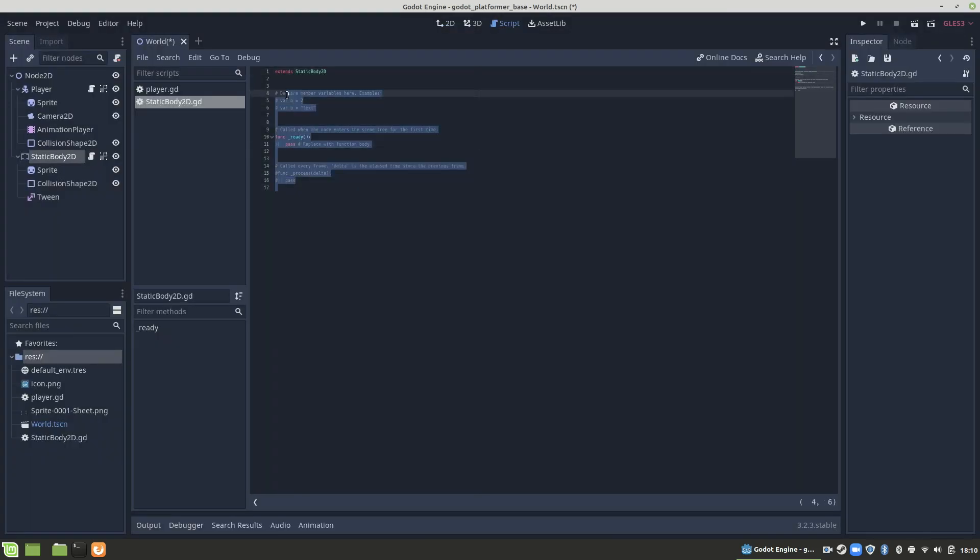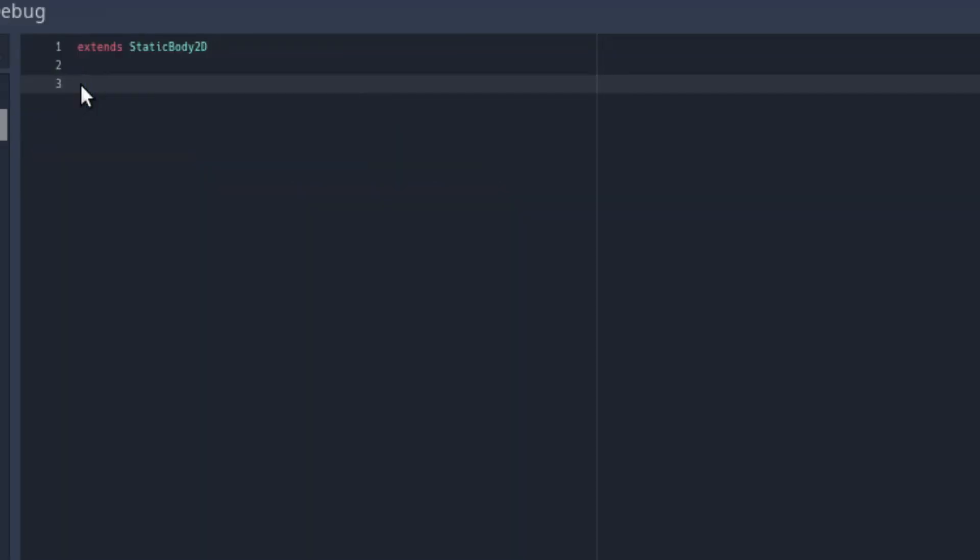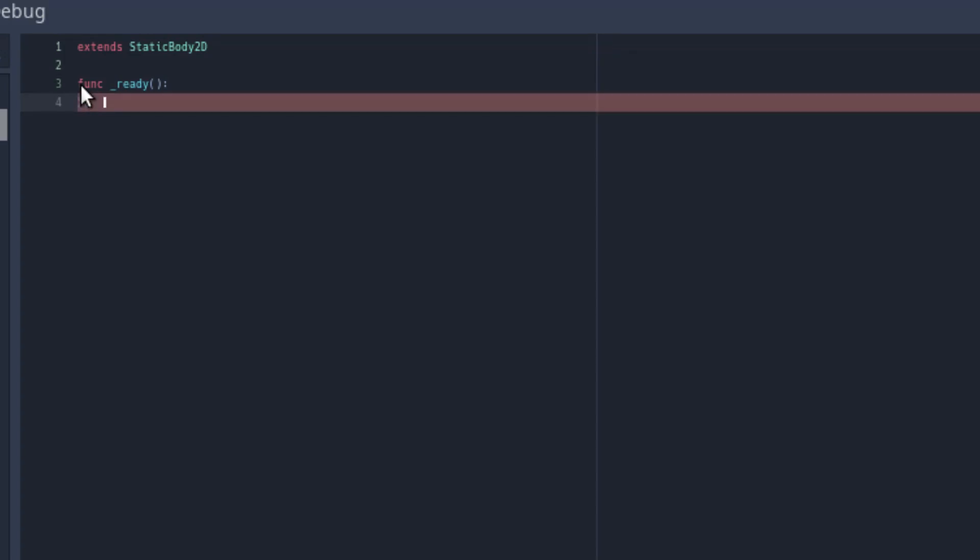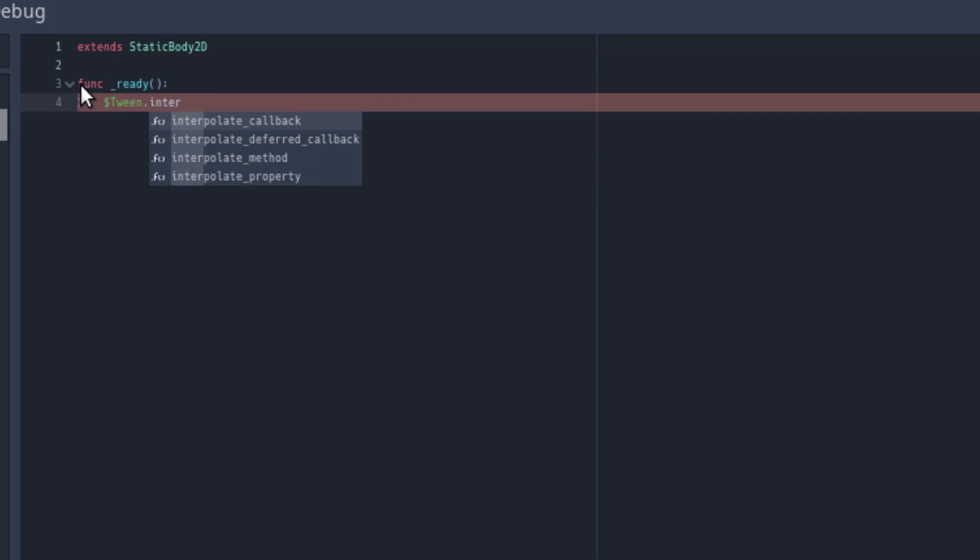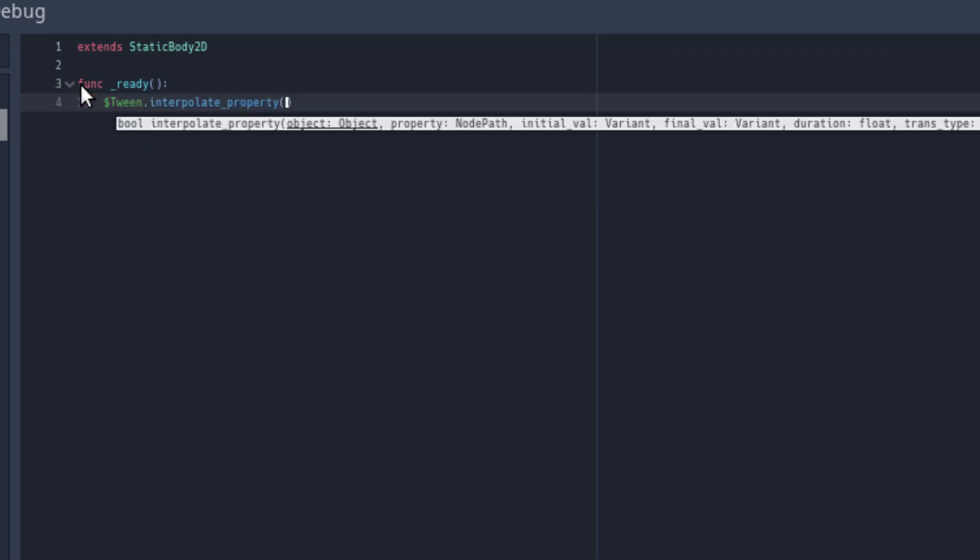Delete all this. We're going to add a ready function to this script. In that ready function, we are going to interpolate the tween. Now, this interpolate function has quite a few parameters we need to fulfill. The first one being which node we are interpolating. In this case, it's ourselves.